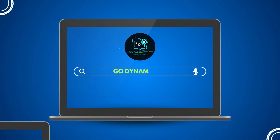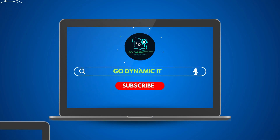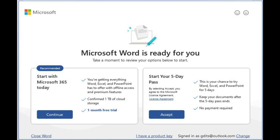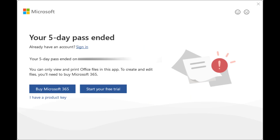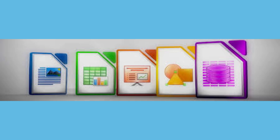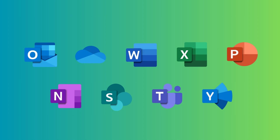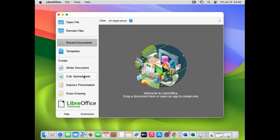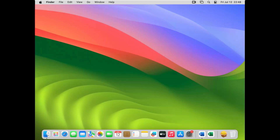Hey everyone, welcome back to our channel Go Dynamic. If you are using macOS and your Office 365 subscription has expired or is about to expire, this video is for you. Today we are going to install and configure LibreOffice on Mac — it's a free alternative to Microsoft Office. I'll also show you how to make LibreOffice compatible with your Microsoft Office files.